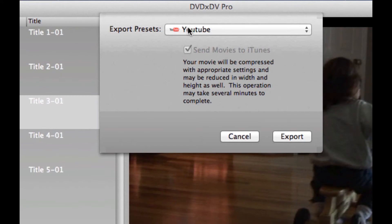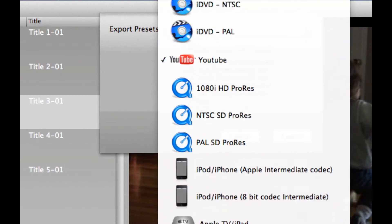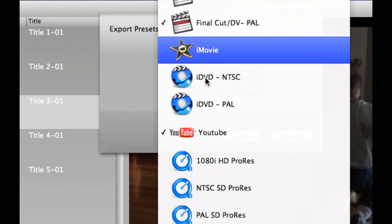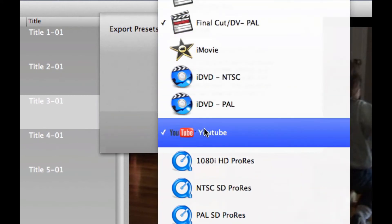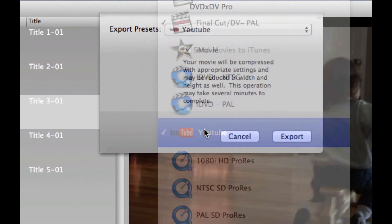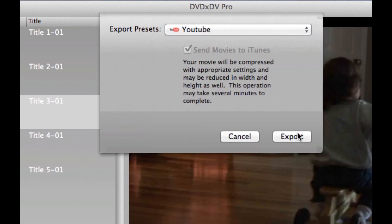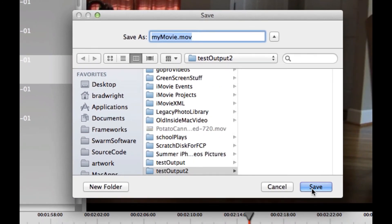This will bring up the export presets. And we're going to select the YouTube export preset. Then we go ahead and click the export button. And then we need to save it to a temporary directory while the video is uploading to YouTube.